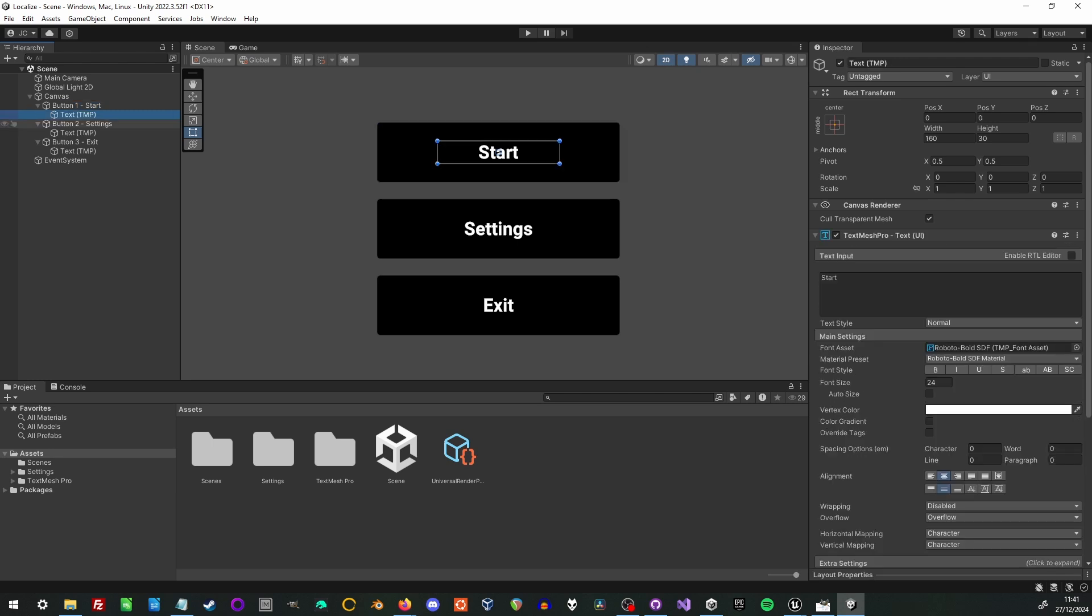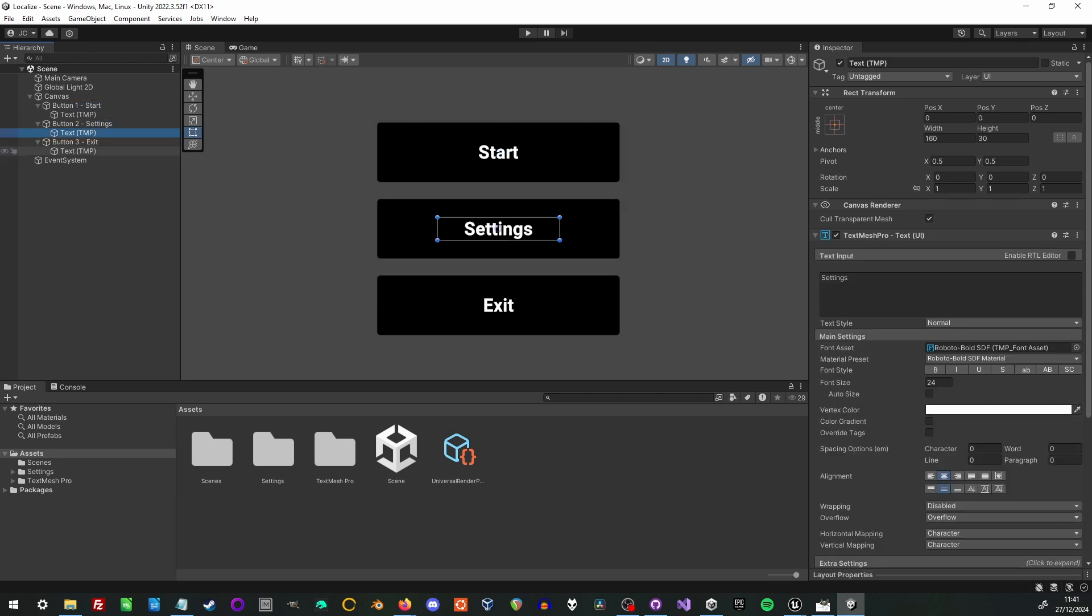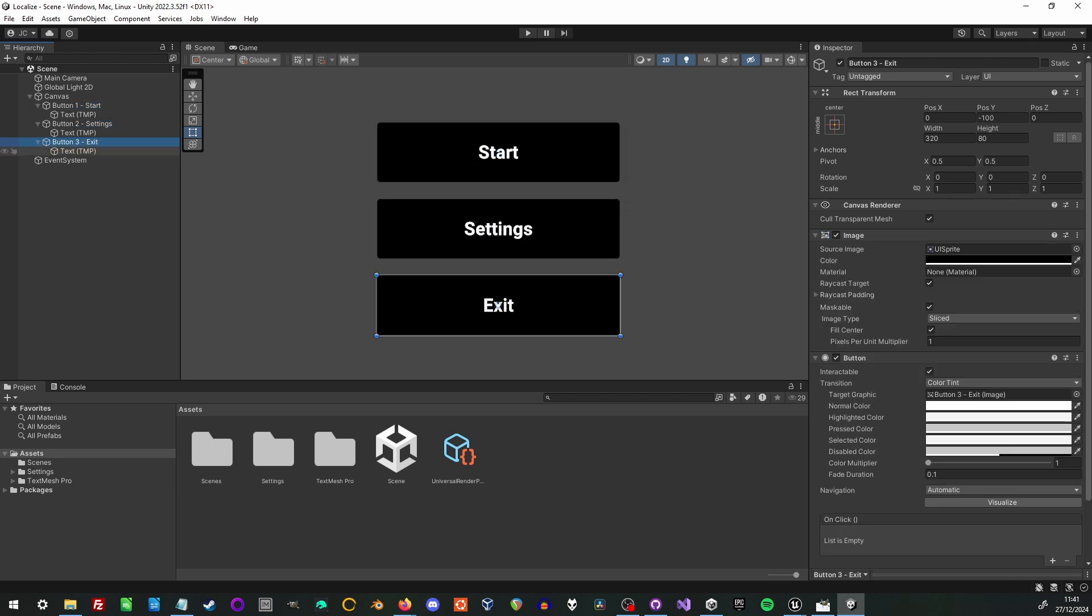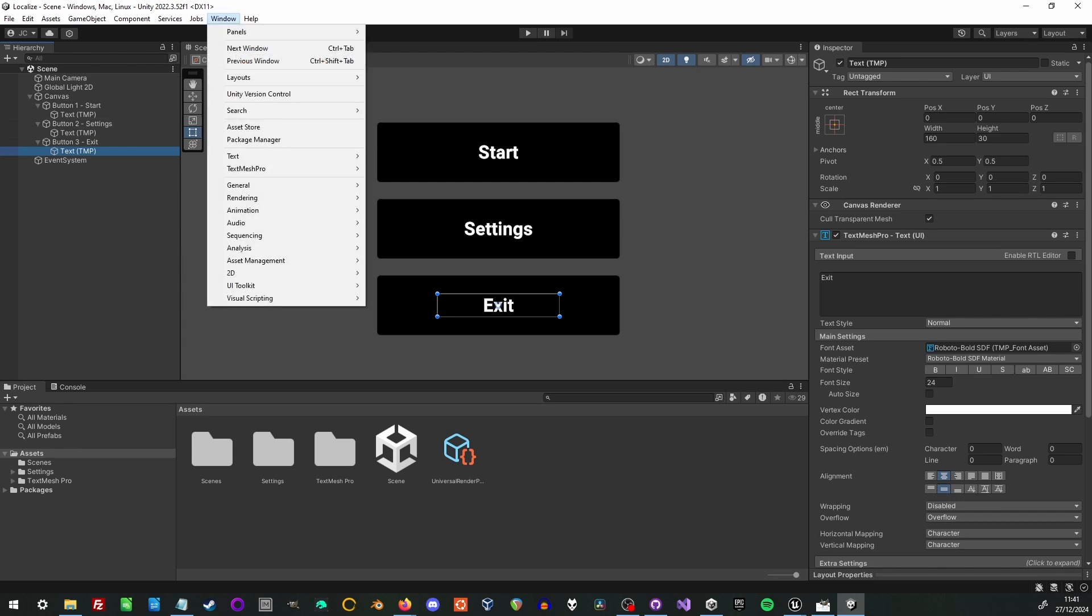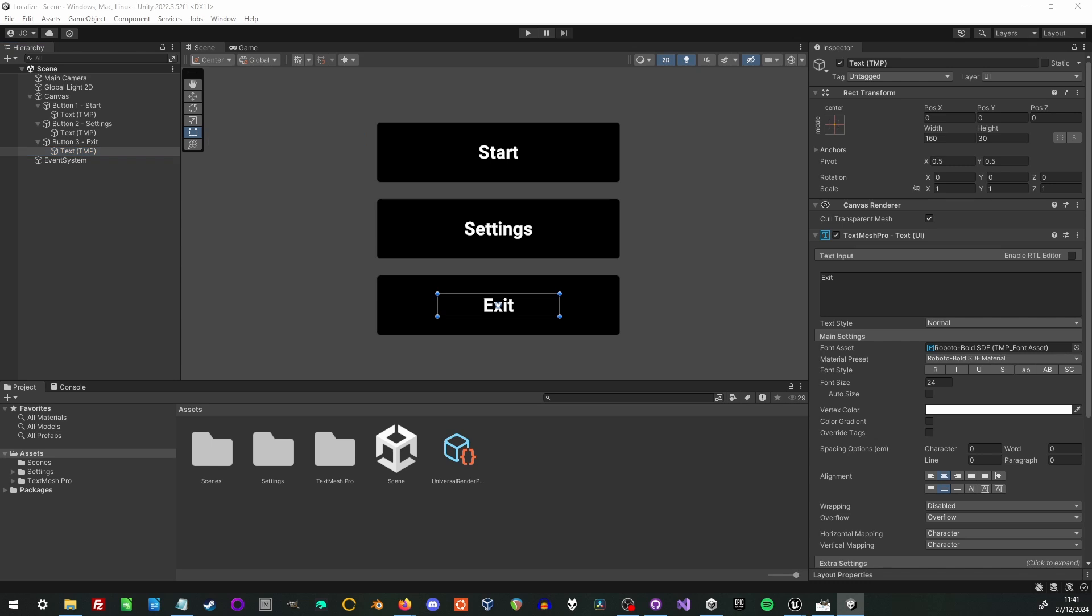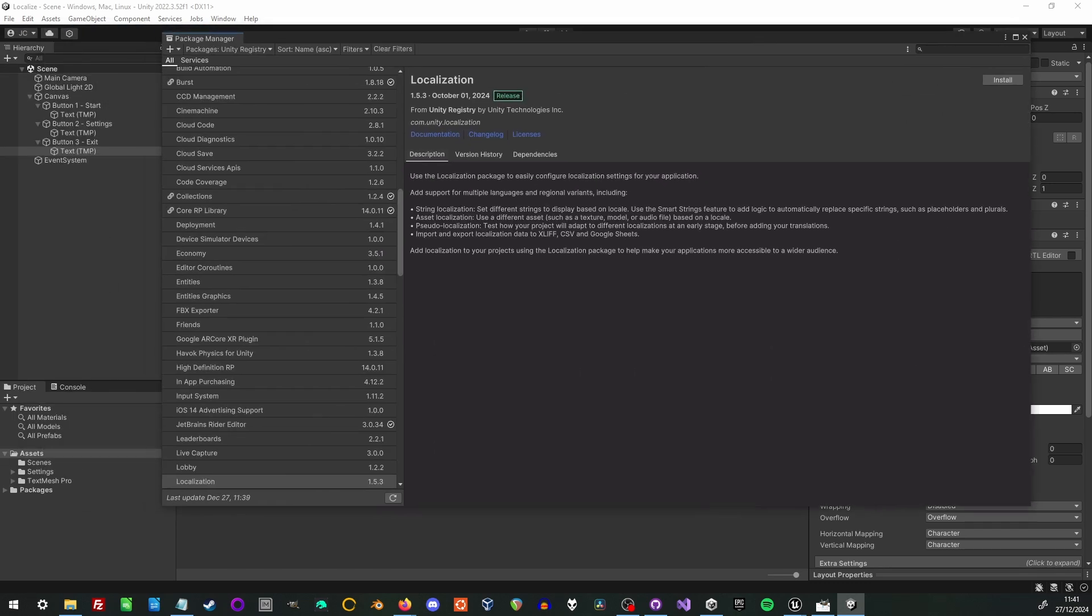So what I'm starting with here is a simple UI that has three buttons that say start, settings, and exit. The first thing to do is go to the package manager and install the localization, which is not installed by default.